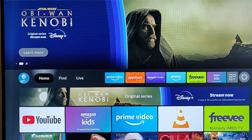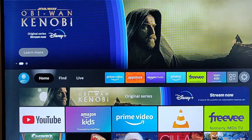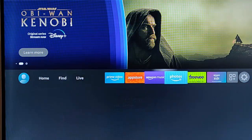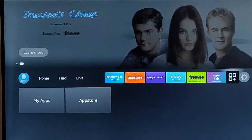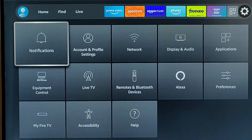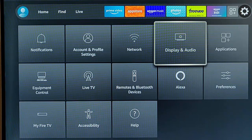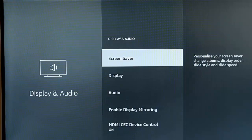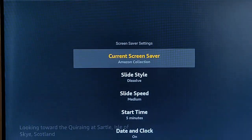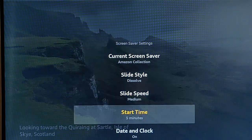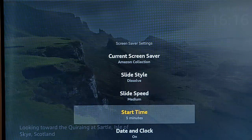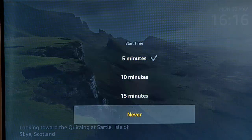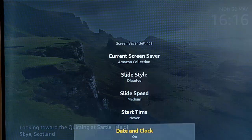First things first, we need to go to this cog on the right hand side, then go down to display and audio. Once we've highlighted that, middle button on the remote control, and we want to go into screen saver. I would recommend turning the screen saver off. Go down to start time there, middle button on the remote, and then go down to never and again middle button.